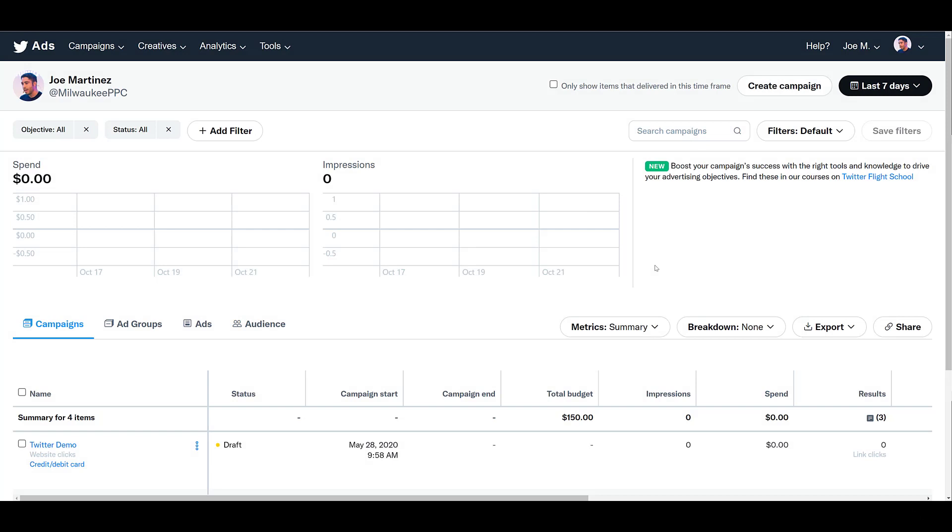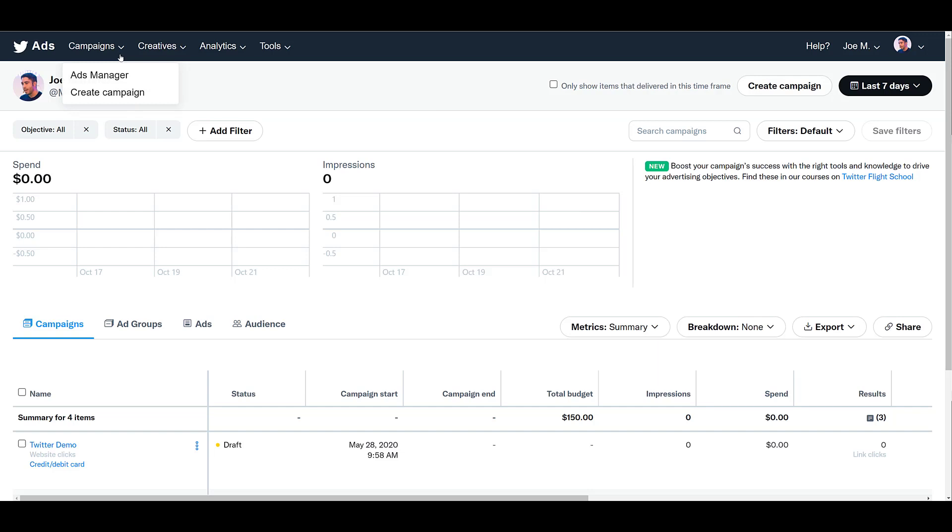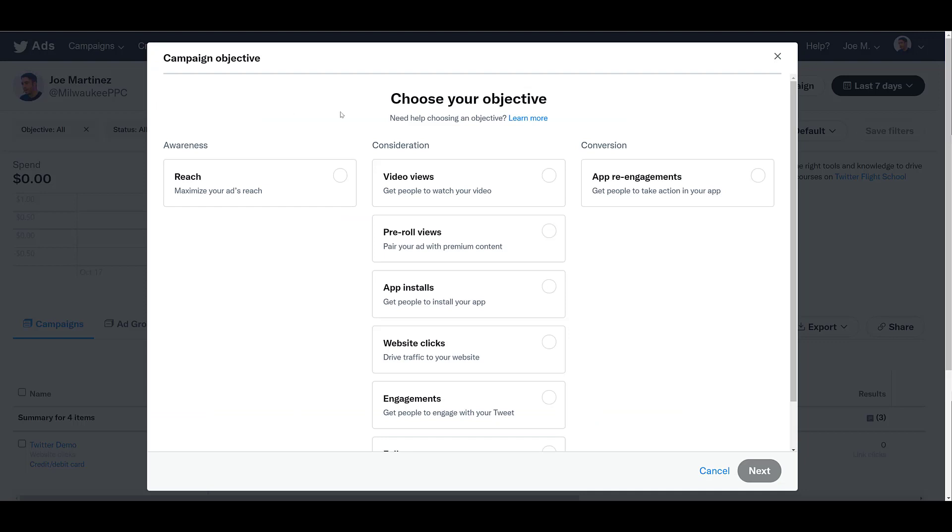I am in the main account dashboard in Twitter ads. And when you are in this view, there are two ways we can create a new campaign. The easiest way will be to go up to create a campaign, pretty straightforward. But if you are not in this main dashboard view, you can head over to campaigns in the top navigation. And if you click on it, there will be the option in the dropdown under ads manager.